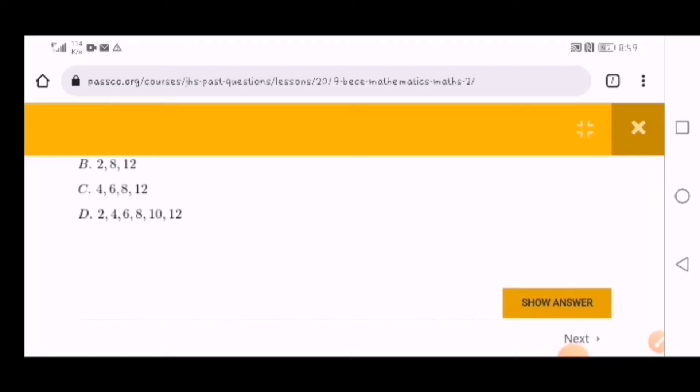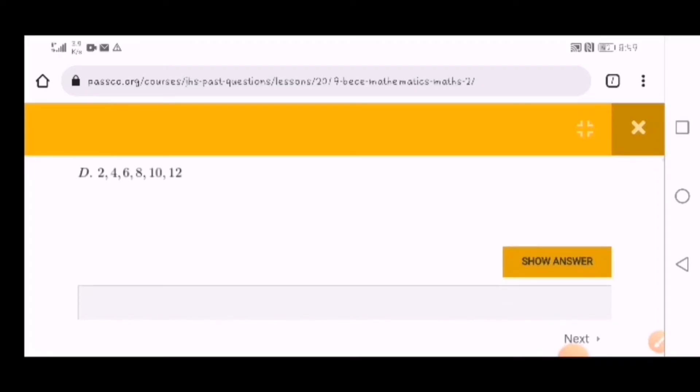When you click show answer, they will give you the answer to the question. This is very nice. You can use this website to pass all your courses. With BECE, it will be very simple.